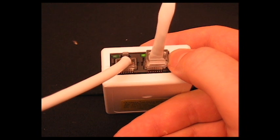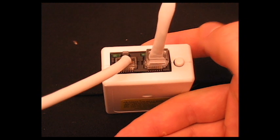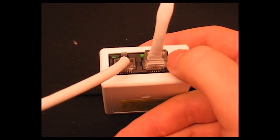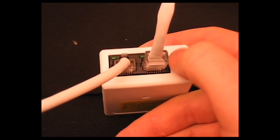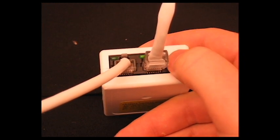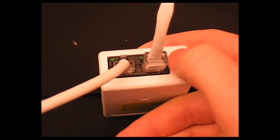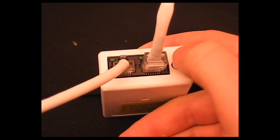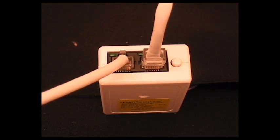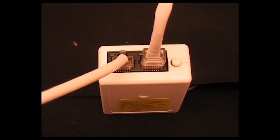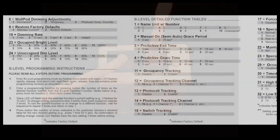It's important to know that when entering B or C level programming, the new function needs to be entered immediately after releasing the programming button following the second or third rapid flash. So after our second rapid flash, immediately press the programming button the number of times it corresponds to the new function. In this case, it will be 15. We will see the green LED flash in groups of two.